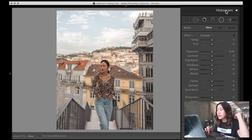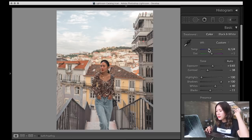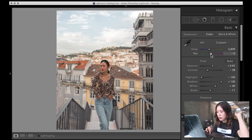Because of the split toning it's a bit too yellowish for my taste, so I increase the white balance toward blue to tone that down. There's also too much redness happening, so I bring down the white balance a bit more.